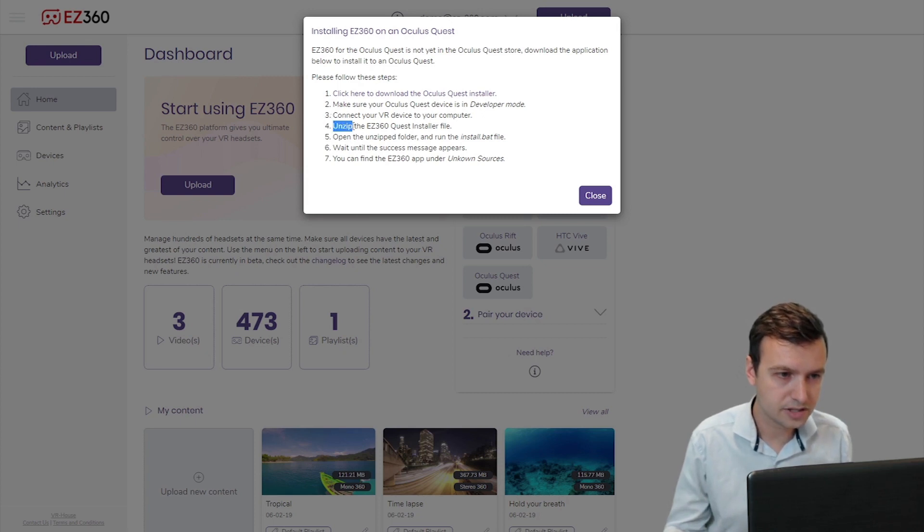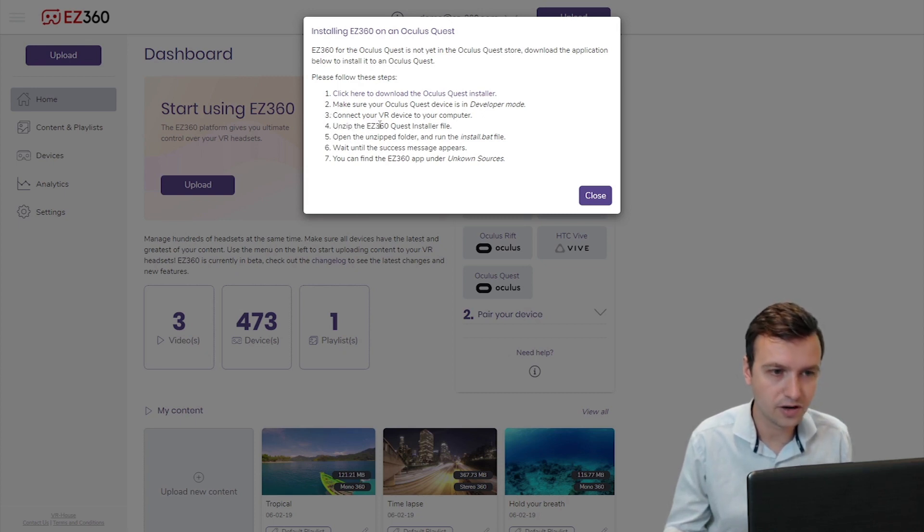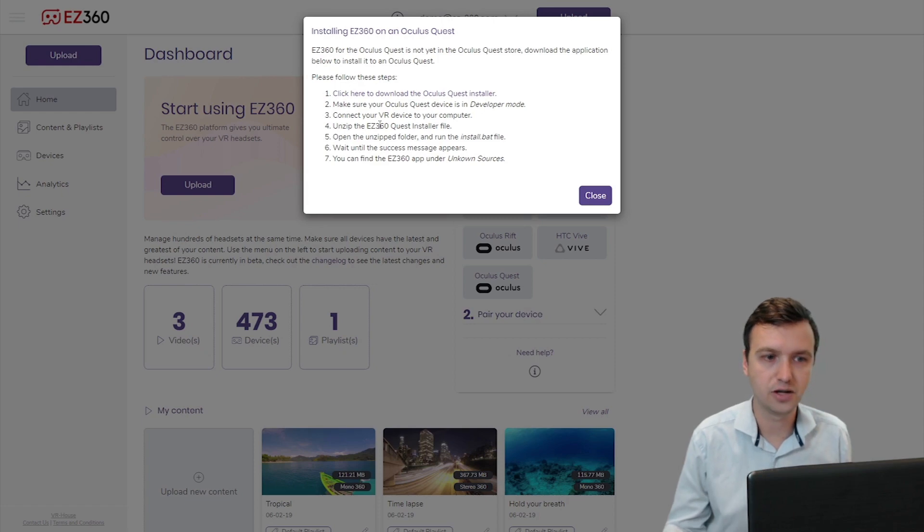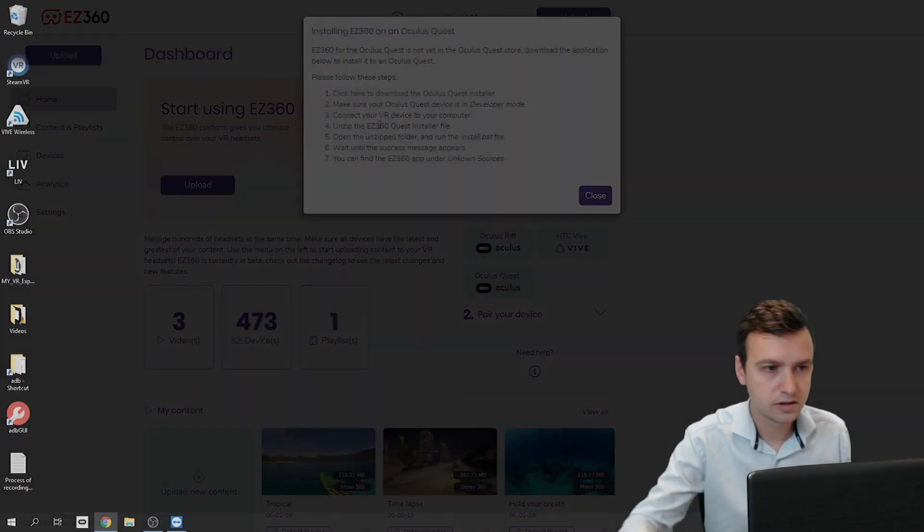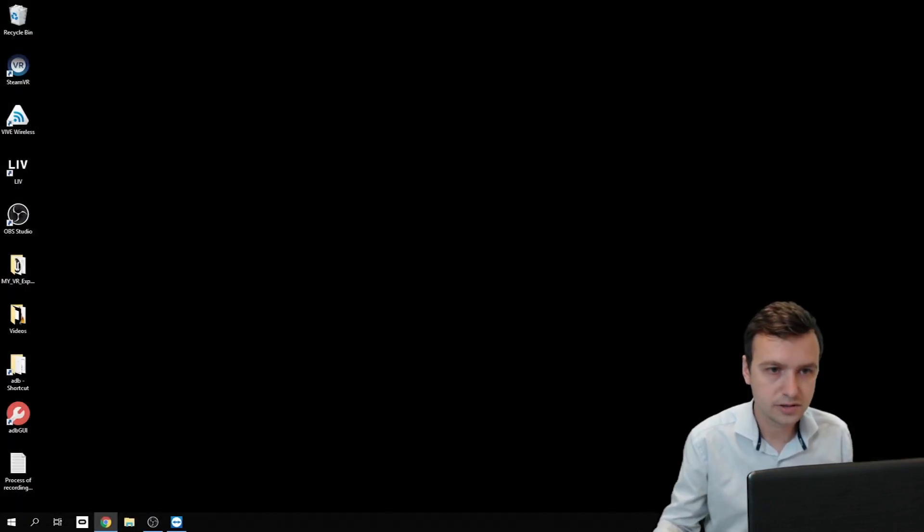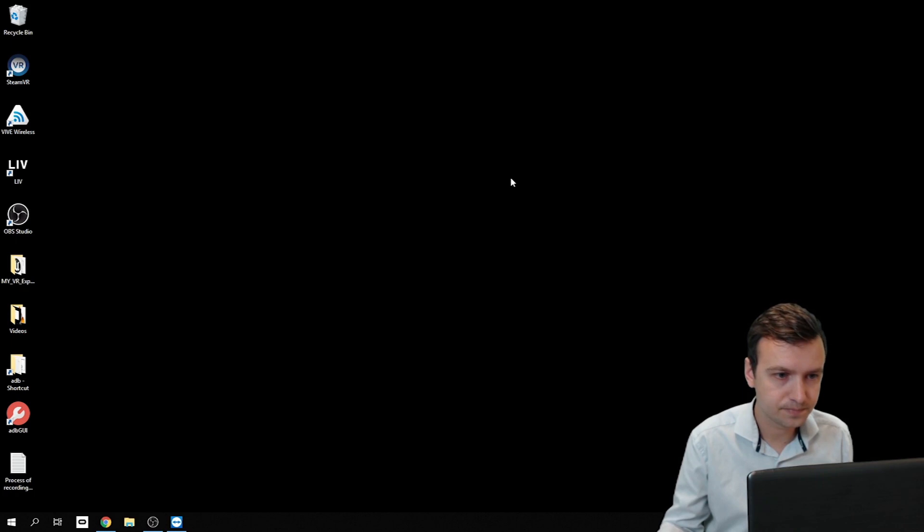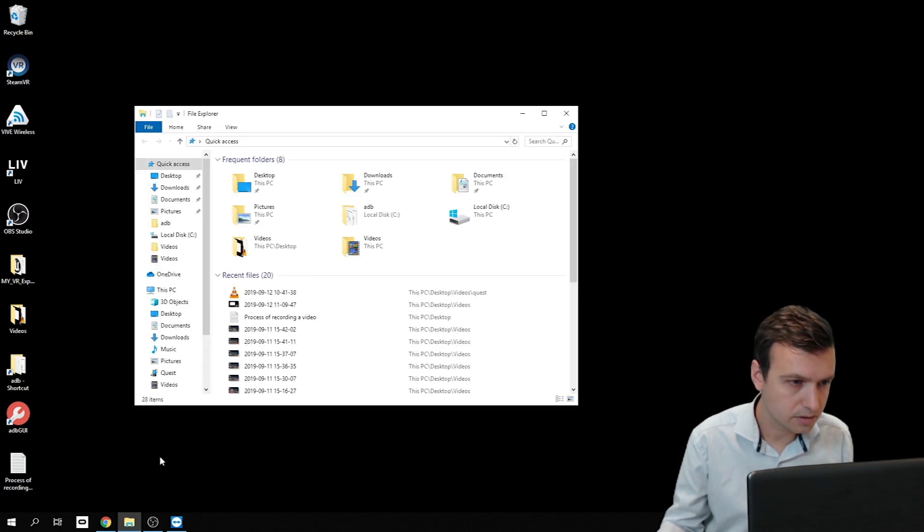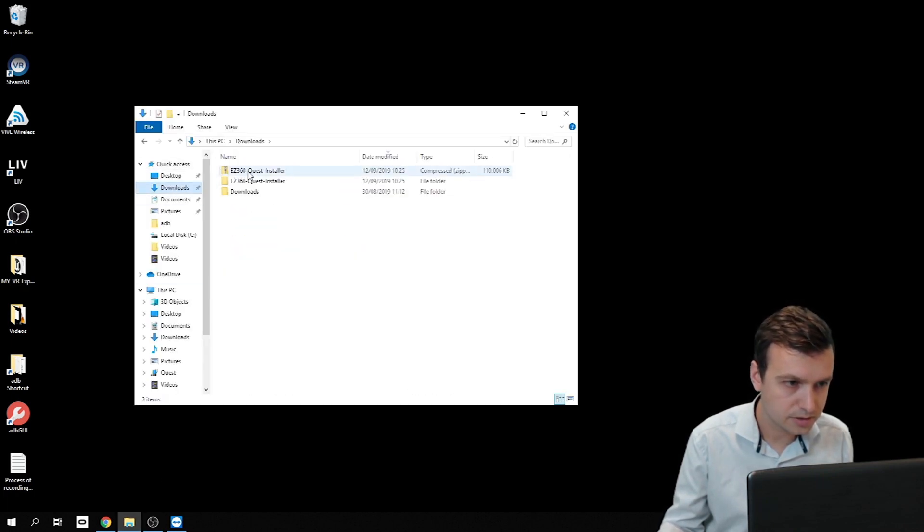Now unzip the Easy360 Quest installer file, so that's the file we just downloaded. So let's go to that one, see downloads.